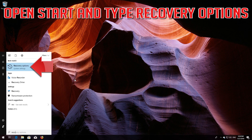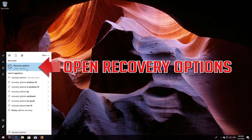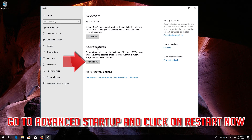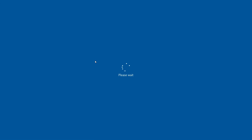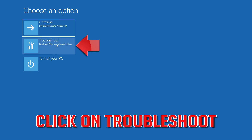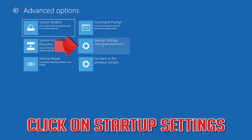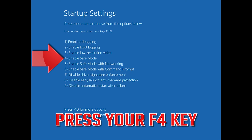If that didn't work, open Start and type Recovery Options. Open Recovery Options, go to Advanced Startup, and click Restart Now. Click on Troubleshoot, then Advanced Options, then Startup Settings. Press Restart, then press your F4 key to boot into Safe Mode.